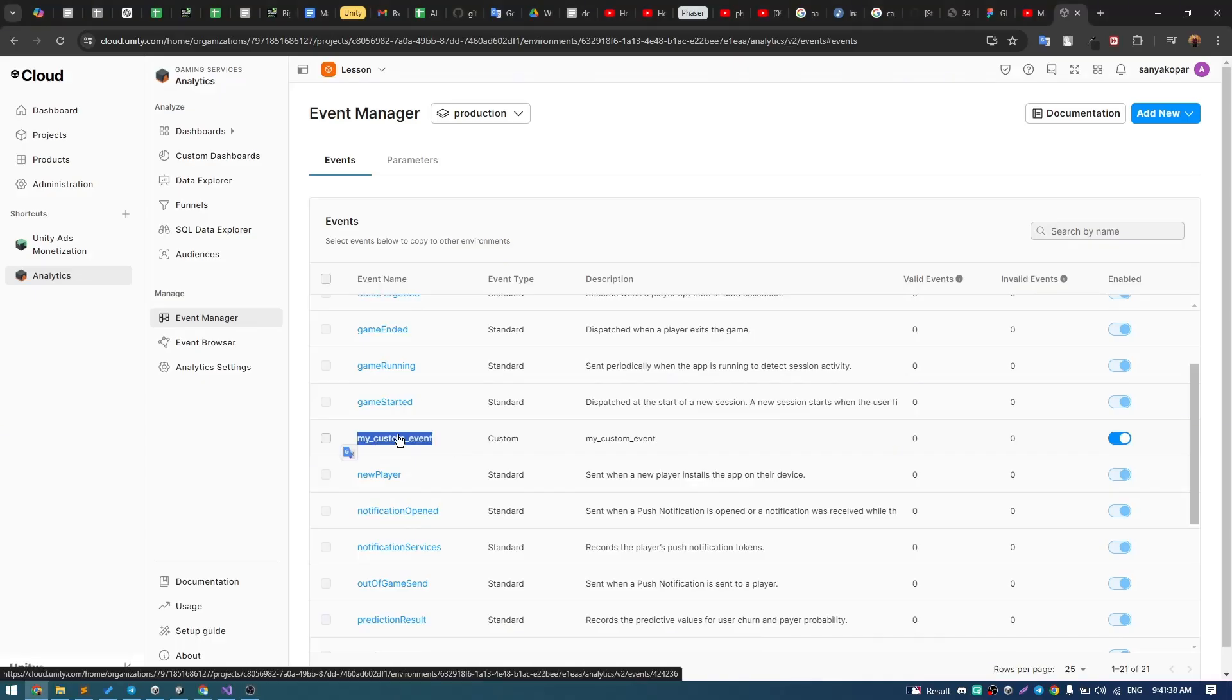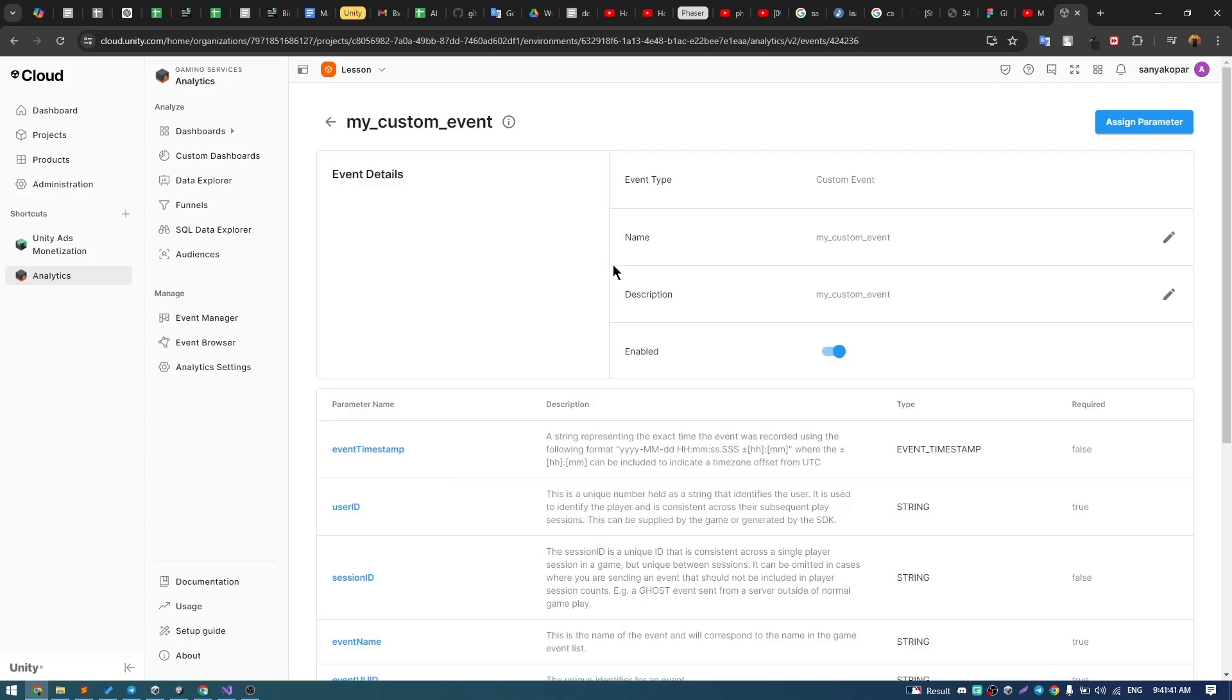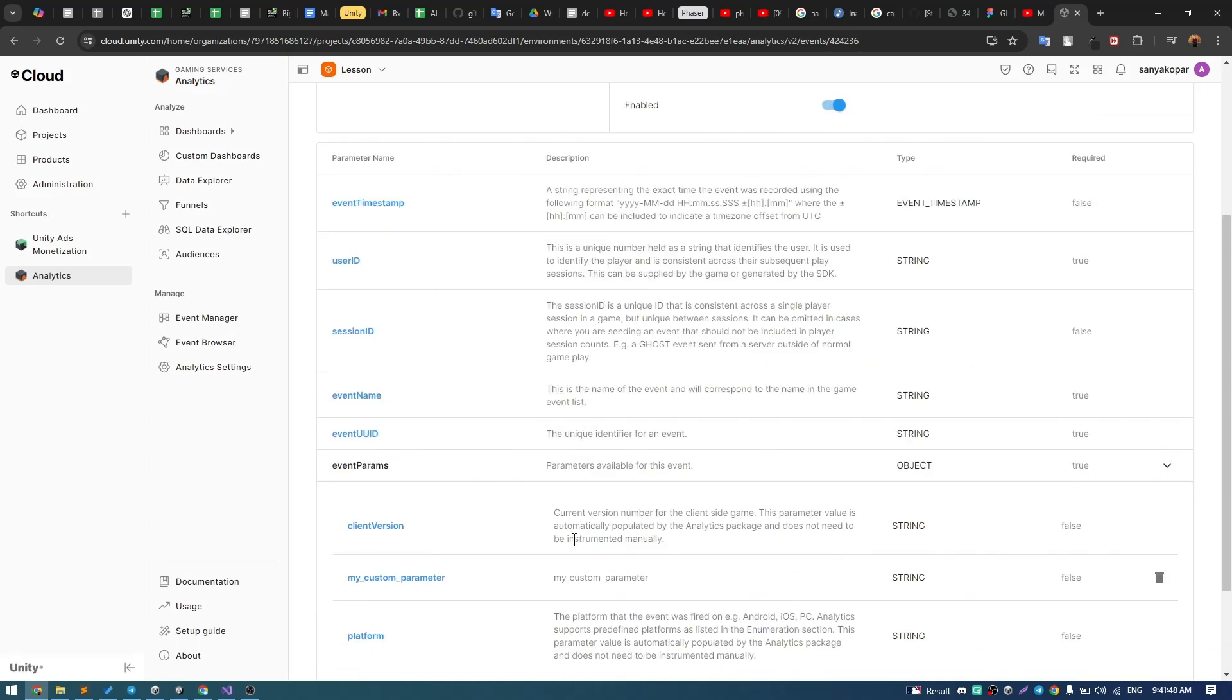I created my custom event in the event manager in Unity dashboard with string parameter my custom parameter.